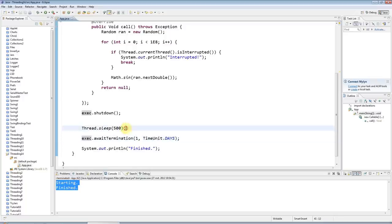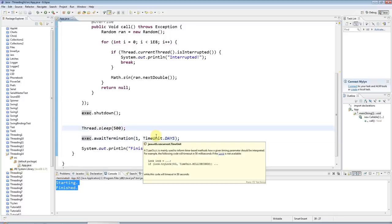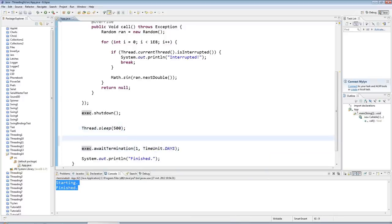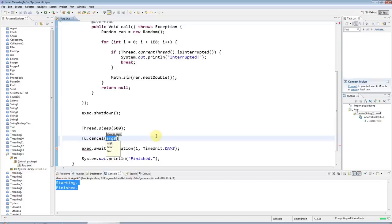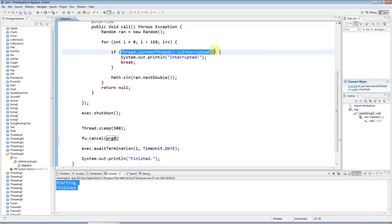But anyway, so now after half a second, what I can do is I could use the Future object to cancel the running thread. And that will have the same effect as calling thread.interrupt—it will set its interrupted flag.